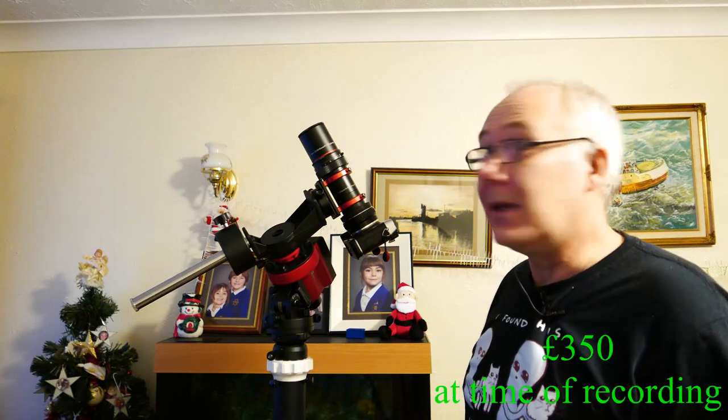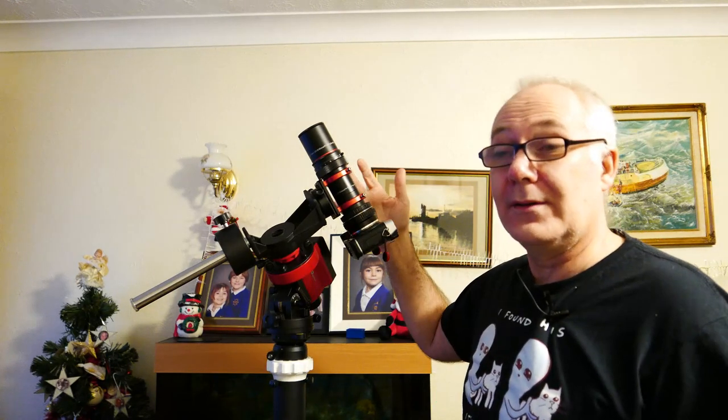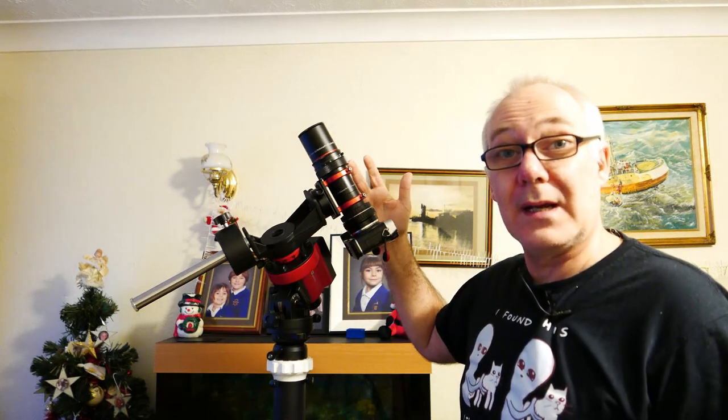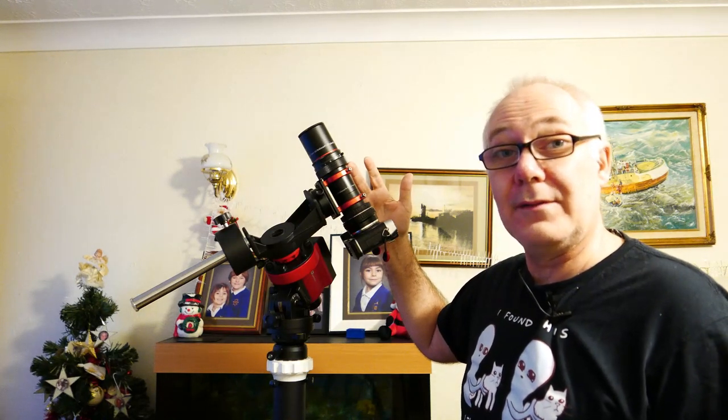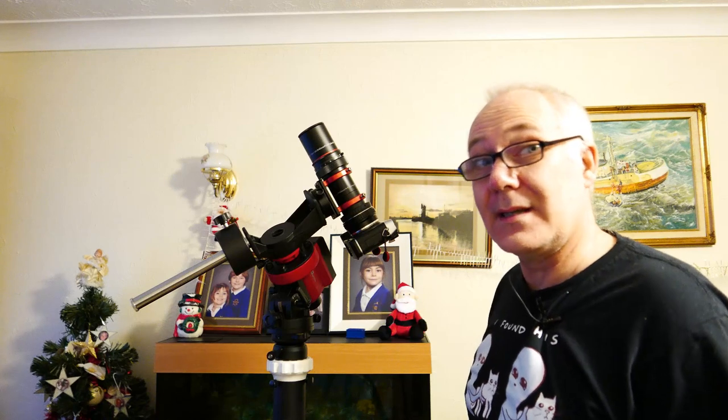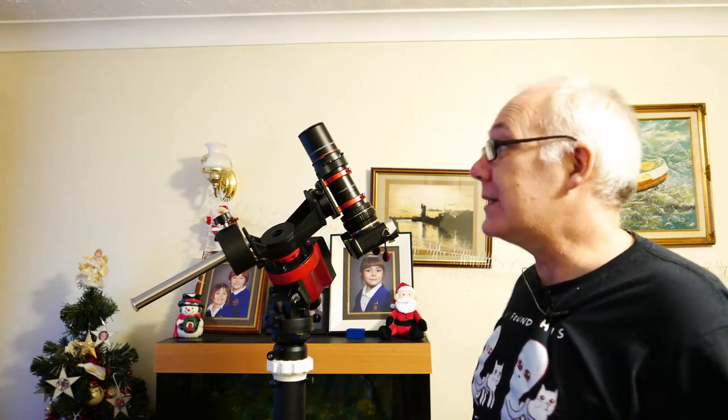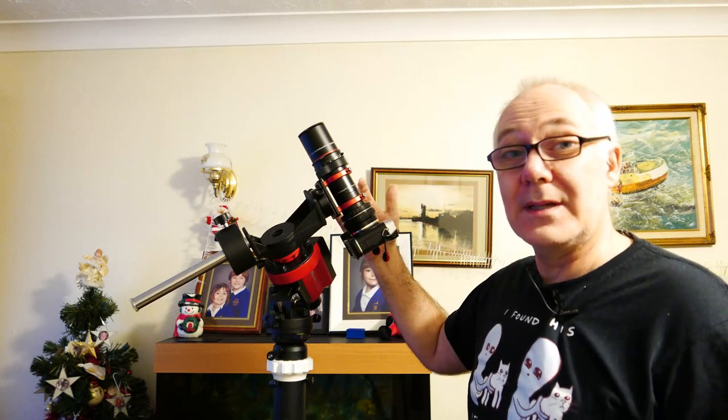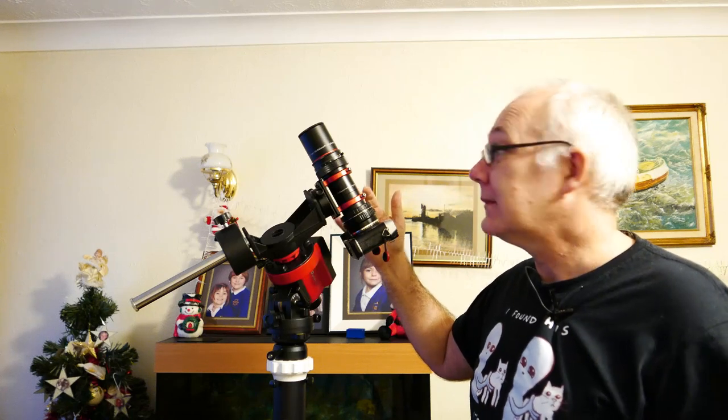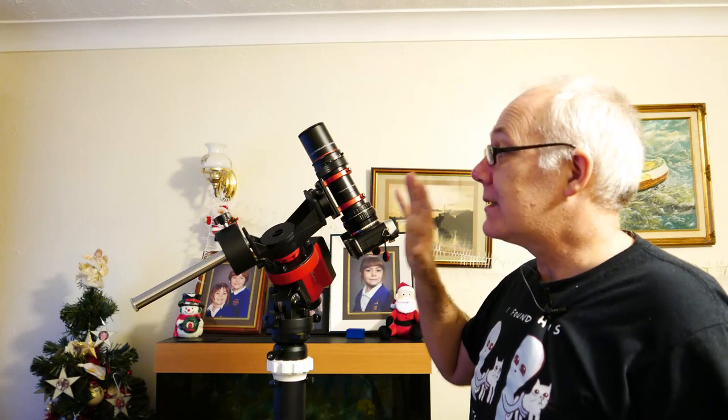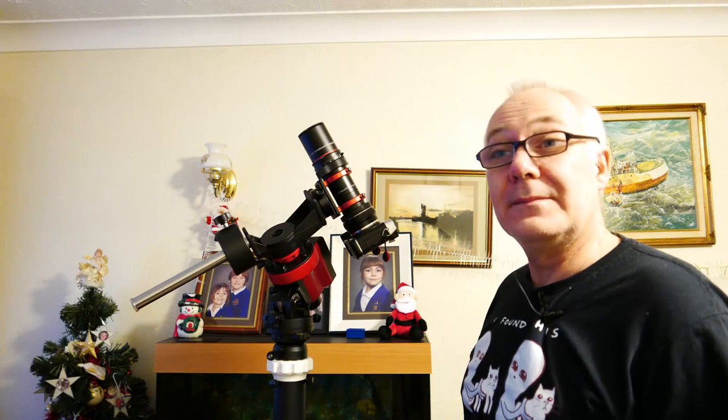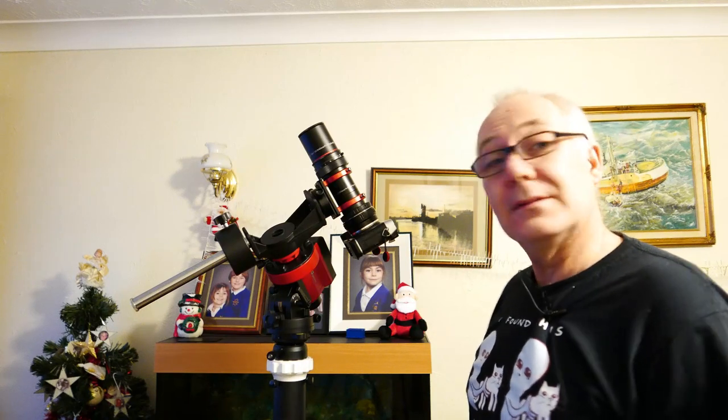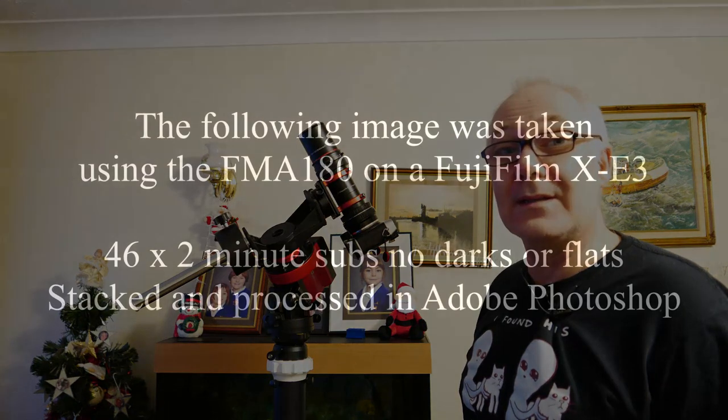Now the nearest lens to this I can think of that's comparable would be the Samyang 135mm and that's an f2 lens and that is a fantastic lens, but this is really designed for deep space astrophotography, so this is a flat field easy to use astrophotography camera lens.